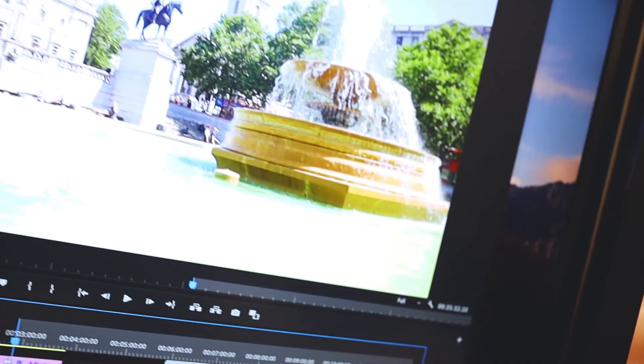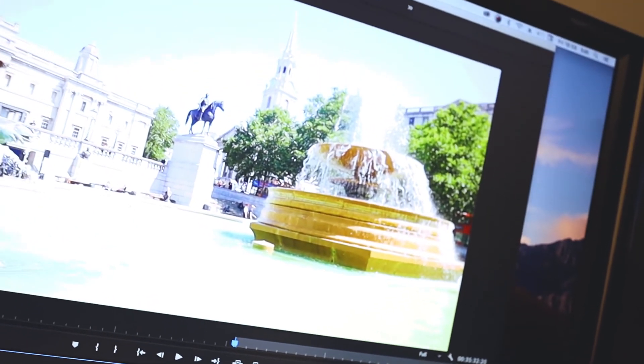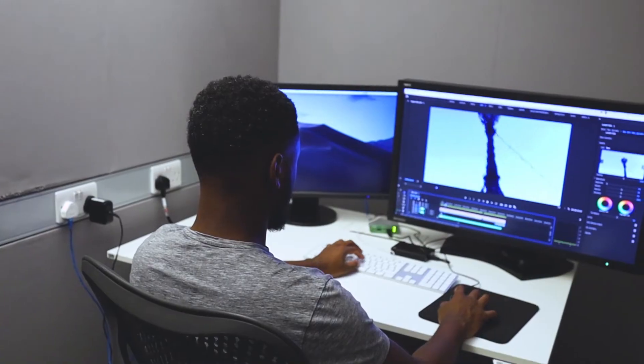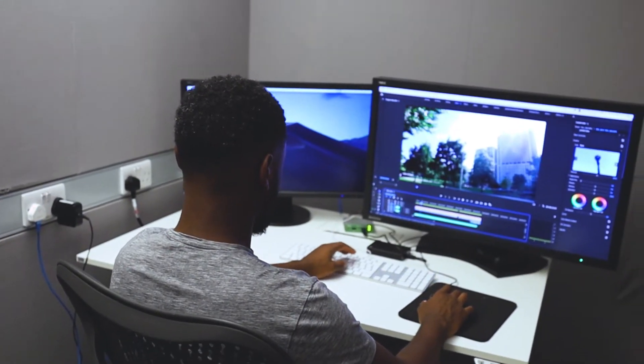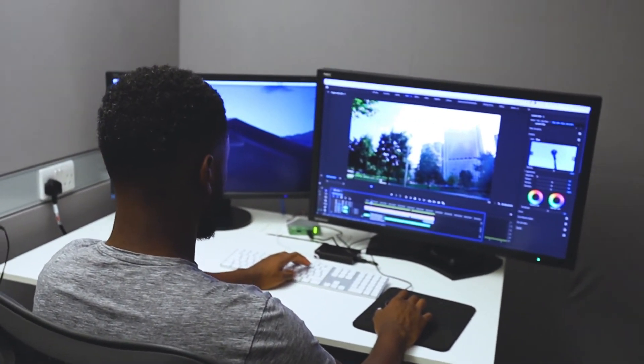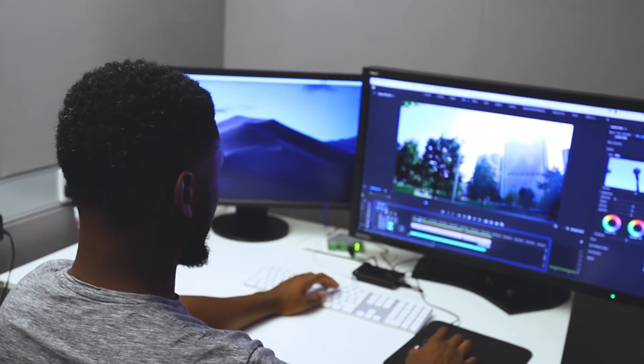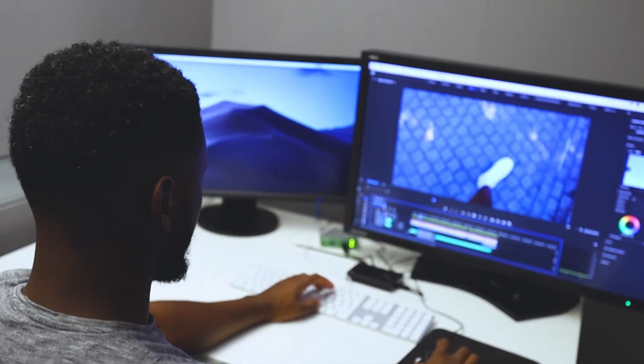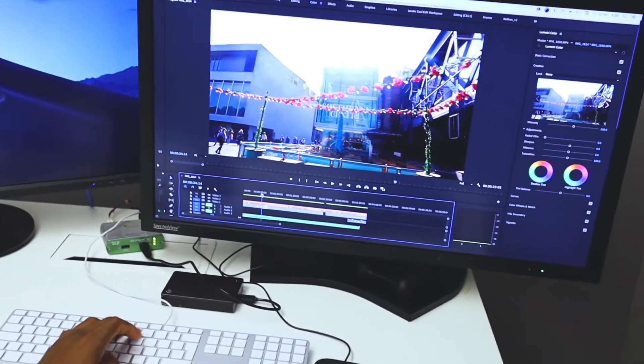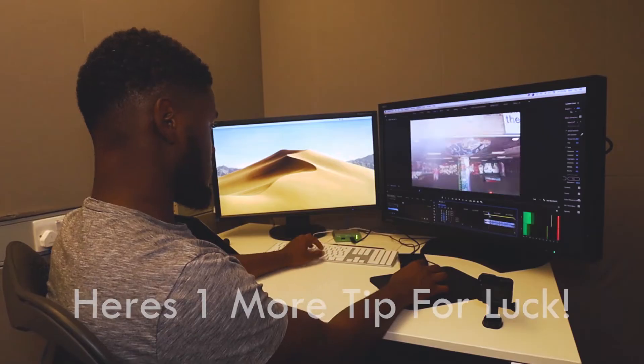Once you do that, you end up with a lot less footage, and then when you put it together you can re-watch it. Believe in your editing skills — just believe in yourself.